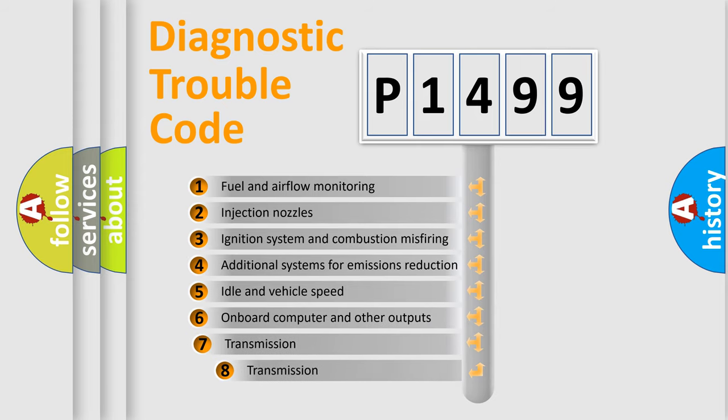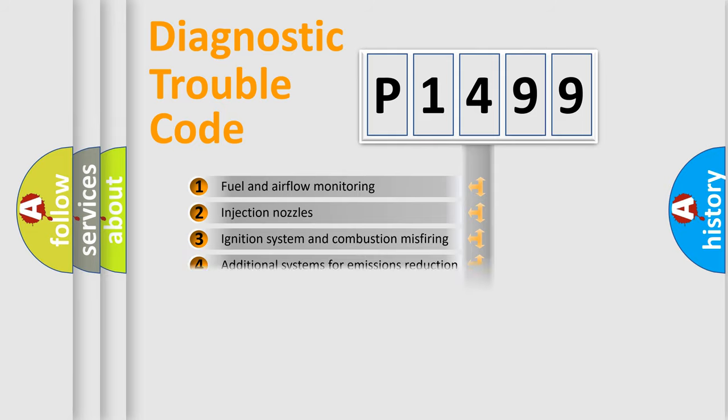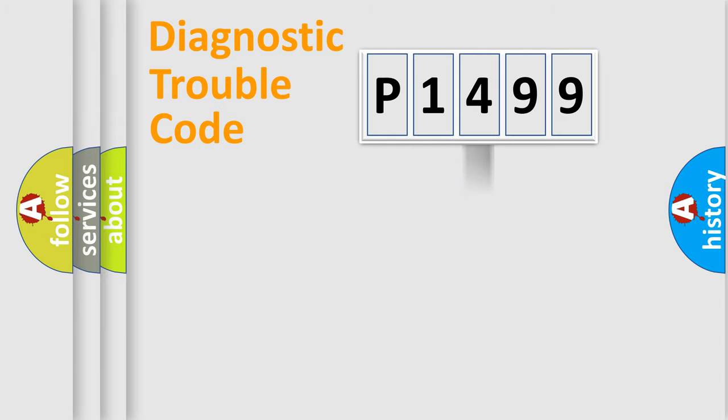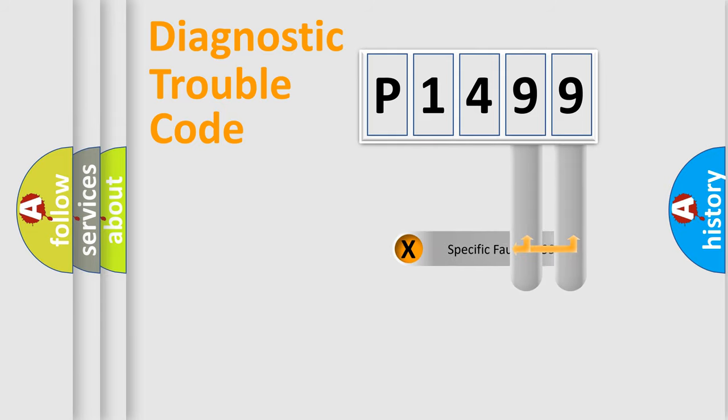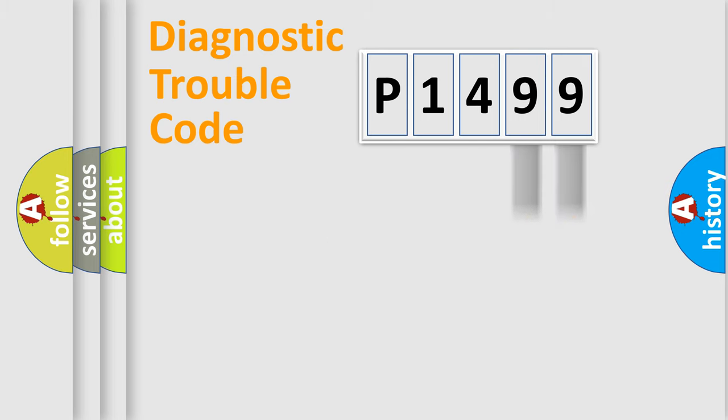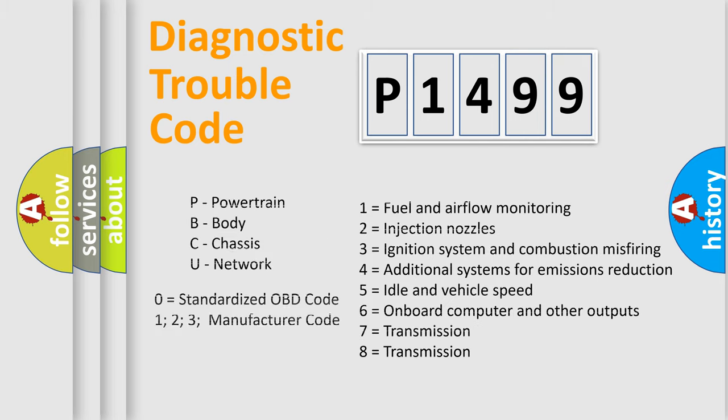The third character specifies a subset of errors. The distribution shown is valid only for the standardized DTC code. Only the last two characters define the specific fault of the group. Let's not forget that such a division is valid only if the second character code is expressed by the number zero.